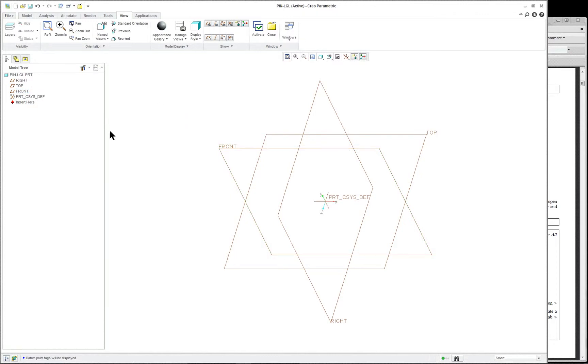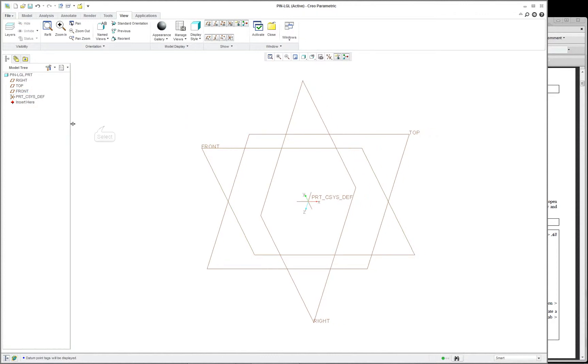We're going to start with a protrusion. The model tree will show us, as we model, each feature in order — parent, feature, child — as we build the model up.